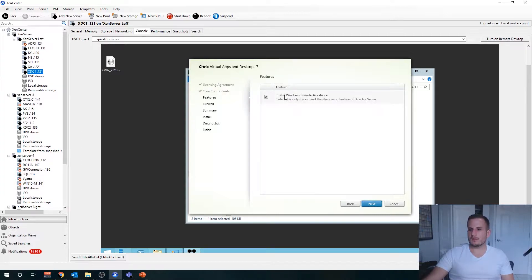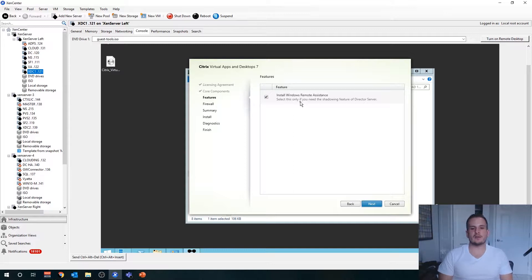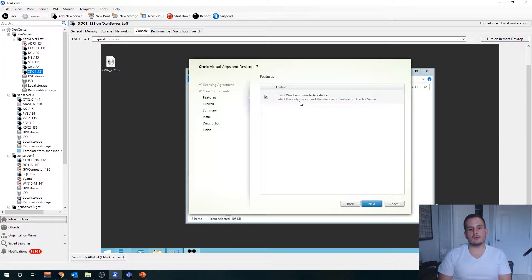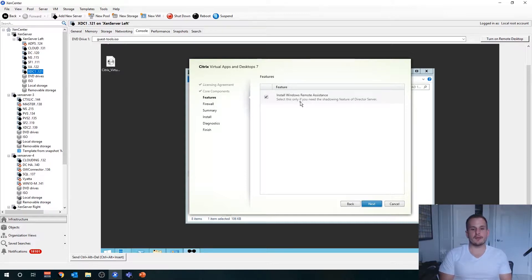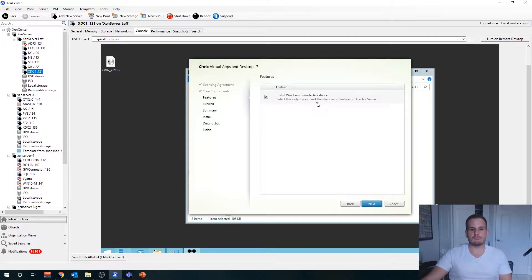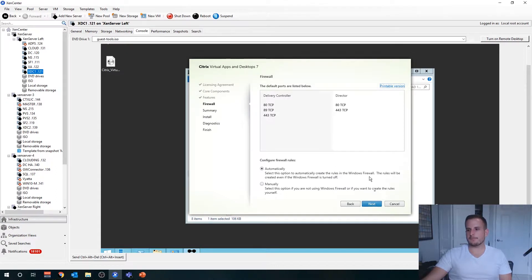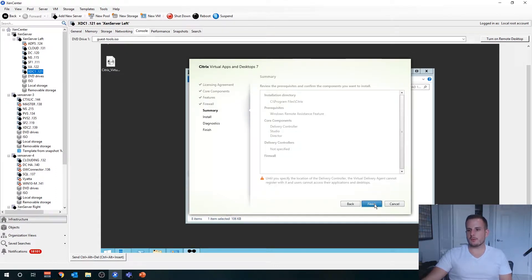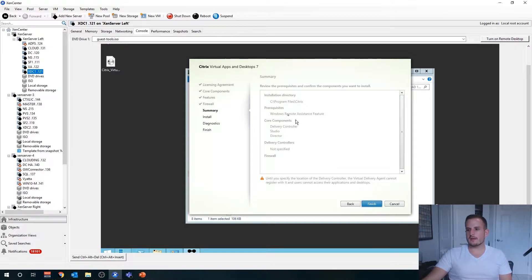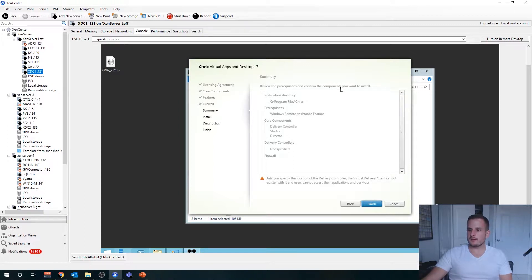Install Windows Remote Assistance if you want to use the shadowing capabilities of Citrix Director. Keep it enabled. Essentially, you're able to go in and monitor somebody else's virtual desktop. There are a lot of customers that do utilize this, so I'll keep that selected for now. Automatically for the ports, and now it should be doing a prereq check, which will check to see what's actually installed or not.